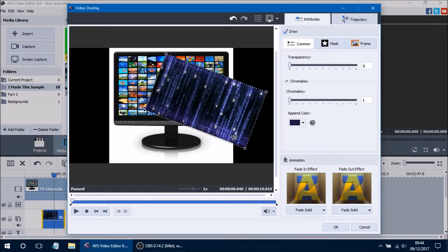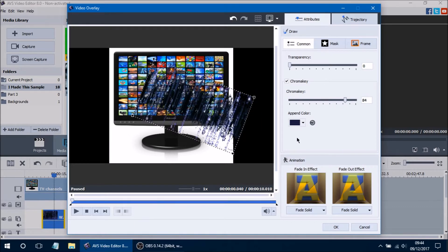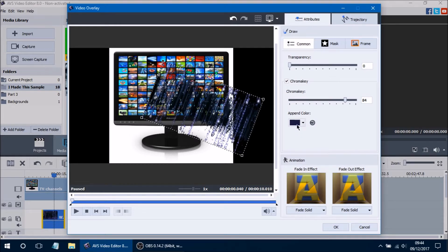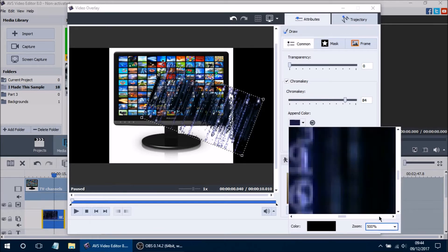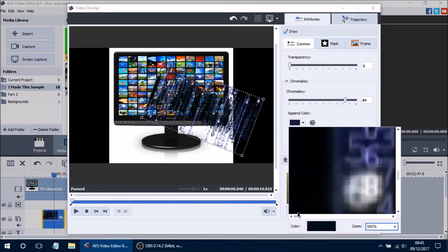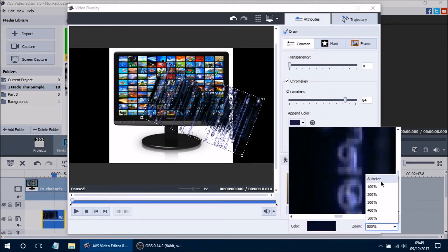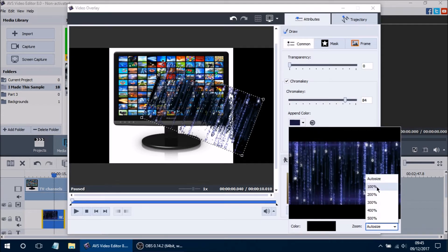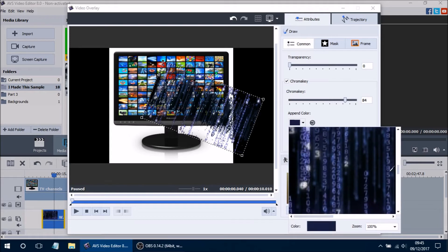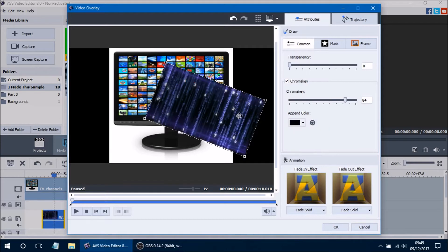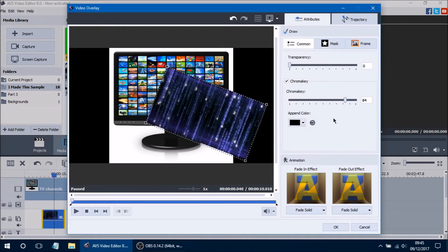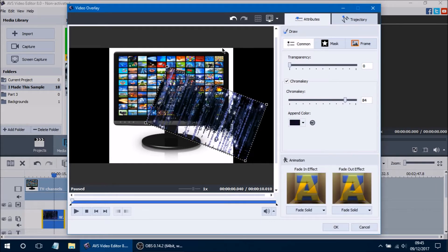Right now the Chroma Key slider is set to 1, so only part of the video is transparent, but as you increase the chroma key it starts to fade away more. If you're having a hard time finding the right color to make transparent, there's a zoom option within the Append Color — you can zoom in up to 500% to get the exact color you want. It's automatically set to auto size, but you can zoom to 100% for a more specific color selection. If you don't like the color you picked, the Reset All Colors button will reset everything back to black so you can pick a new color.